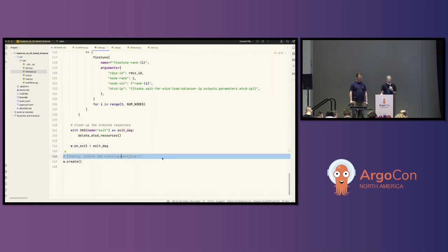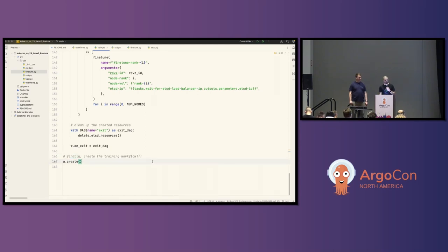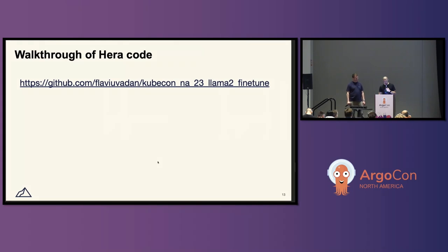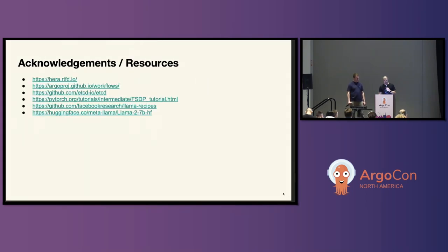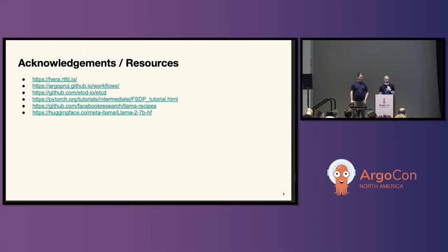We're not going to run it live because these are expensive resources that take a lot of time to spin up. None of this would have been possible without a lot of community involvement. We're very thankful for contributions to Hera, Argo Workflows, PyTorch, and the open sourcing of Llama 2, which are all amazing resources you should definitely check out.